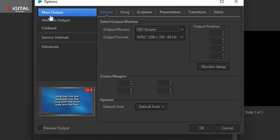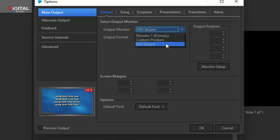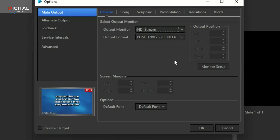By default, we are in the Main Output section. Under Main Output, under General, you can see the Output Mode. When you click on the drop-down, we have three options: Primary Monitor, Custom Position, and NDI Stream. Select NDI Stream — and the job is done on this PC. Whatever we project from this PC will stream through the NDI network into our vMix computer, and we can capture the output from that side.